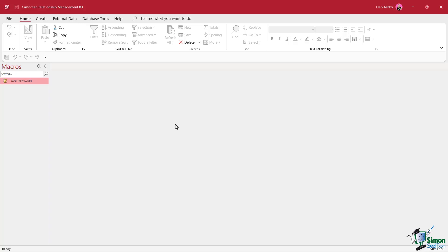In the next lesson, we're going to talk more about macros, different ways that we can execute them. And also we're going to take a look at the auto exec macro.